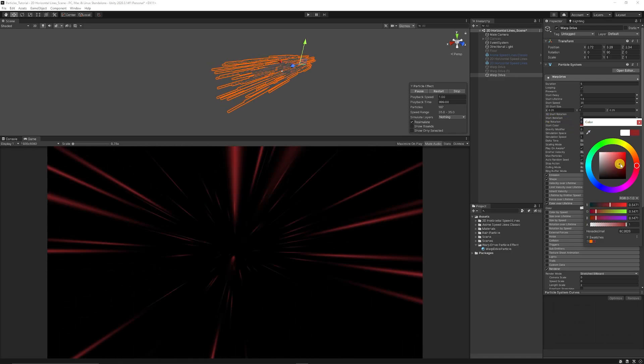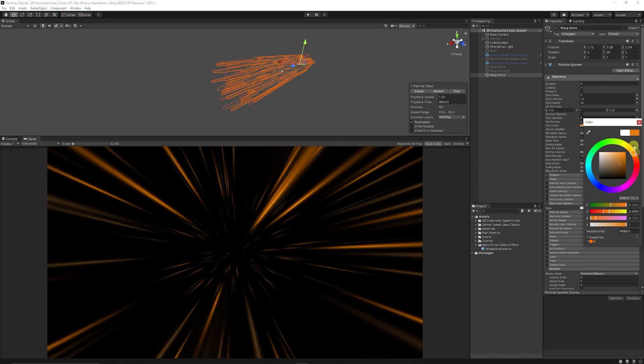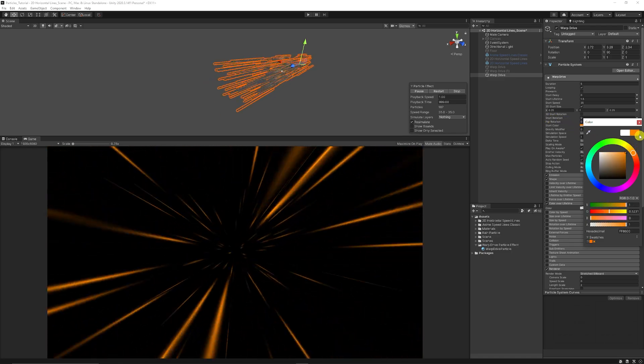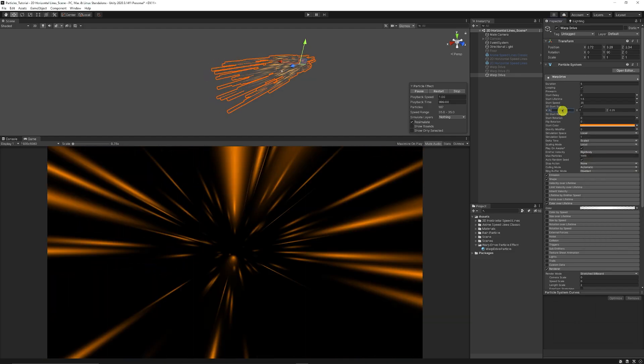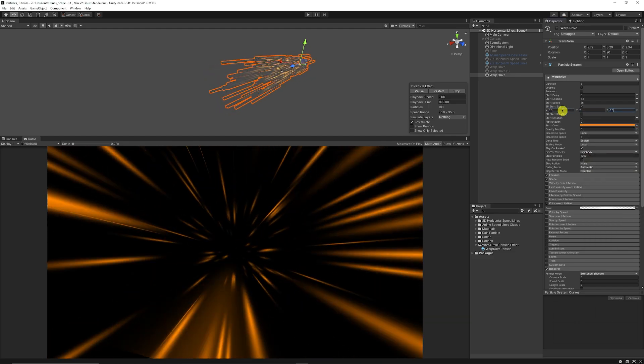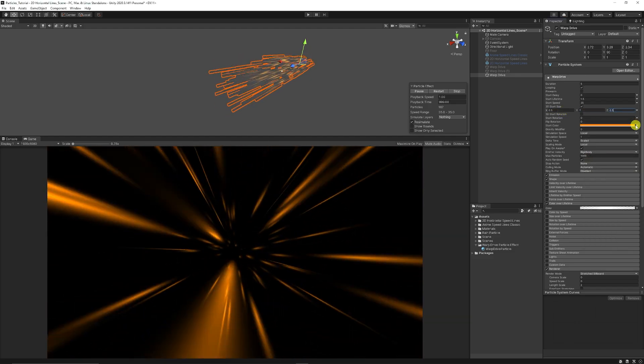And we can obviously go to the start color and we could change this to whatever we might like. A nice orangey effect and you could change the scale of your particles to make them slightly bigger.